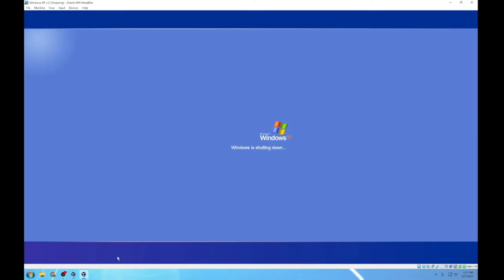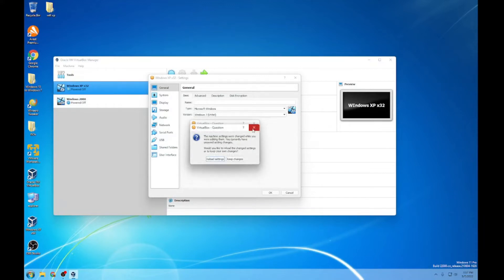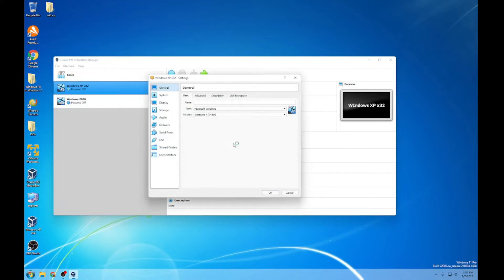I will put as many links as I can in the description, so you should be able to see it there. I put some links down there for browsers and stuff, and you can follow along with what I did to do this.